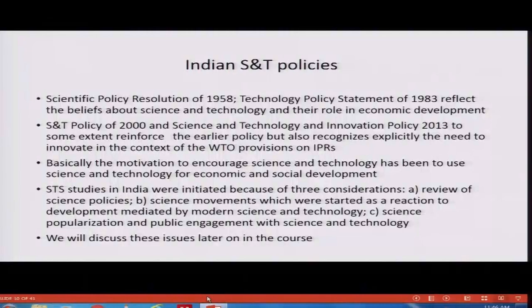Basically, the motivation to encourage science and technology has been to use it for economic development and social development. Social development would include providing food, shelter, clothing, education, and healthcare. STS studies in India were initiated because of three considerations: one, review of science policy studies; two, science movements which were started as a reaction to development mediated by modern science and technology; and three, science popularization and public engagement with science and technology. Fundamental questions were raised in India by civil society organizations regarding the role of science and technology in development — whether in agriculture, environment, or industry.